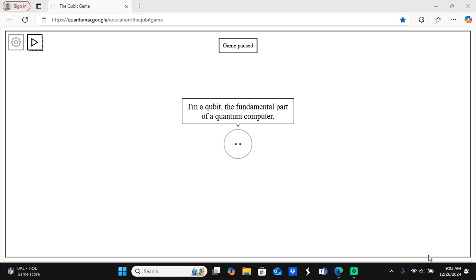I'm about to play this Google quantum game. It's a fun game and it helps you learn about quantum computers. You see on the screen it says I'm a qubit, the fundamental part of a quantum computer. I'm going to play this game and you're going to watch me play.